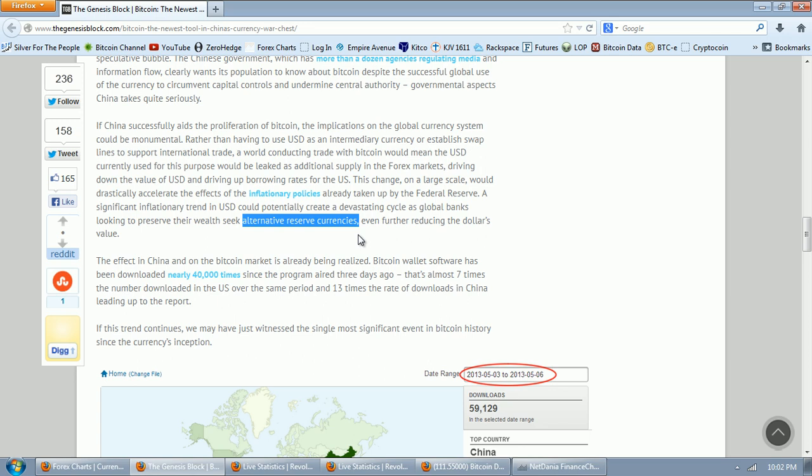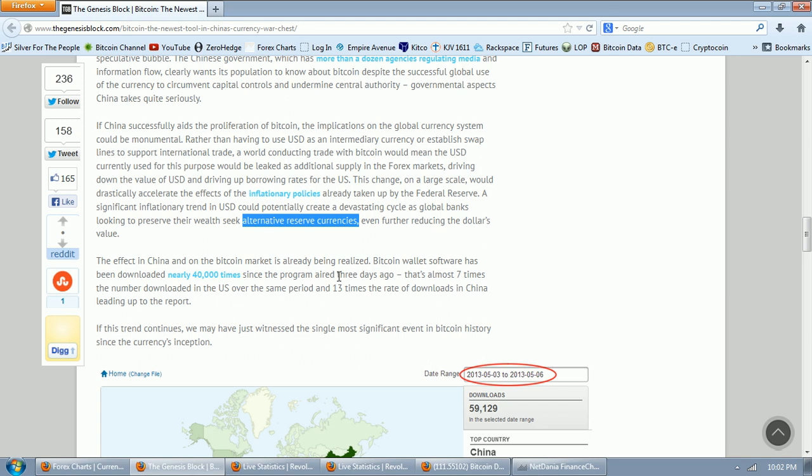The effect in China and on the Bitcoin market is already being realized. Bitcoin wallet software has been downloaded nearly 40,000 times since the program aired three days ago. That's almost seven times the number downloaded in the U.S. over the same period and 13 times the rate of downloads in the U.S.